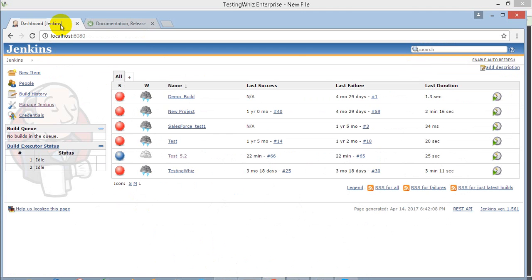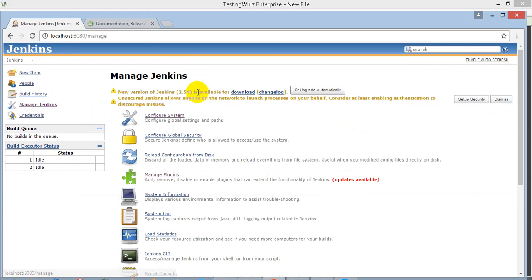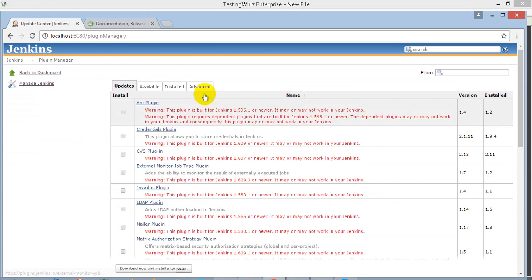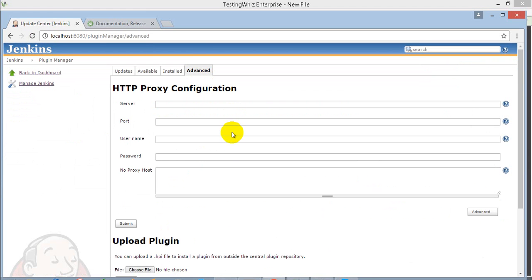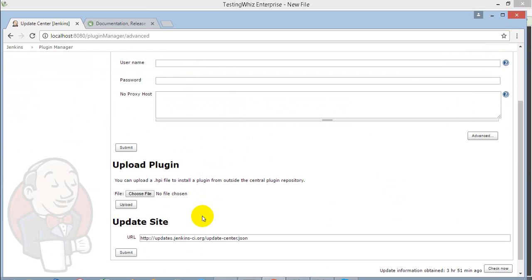I have started my Jenkins server on my system, so I opened it with localhost. In Manage Jenkins, Manage Plugins, Advanced, I will upload my plugin file. Once it's uploaded successfully, you will be able to provide all the required fields to execute your TestingWhiz scripts.